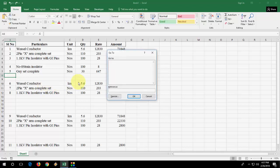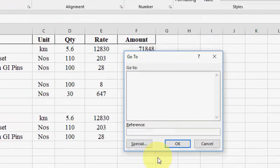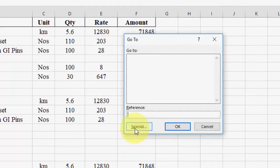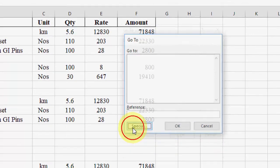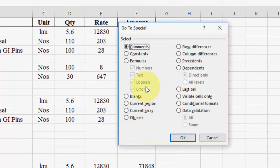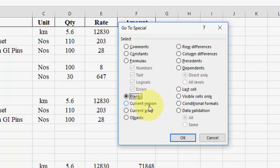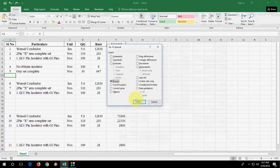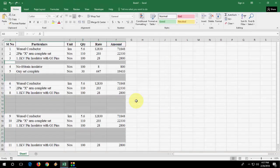You will get this dialog box. Click on Special, click on Blanks, then click on OK.